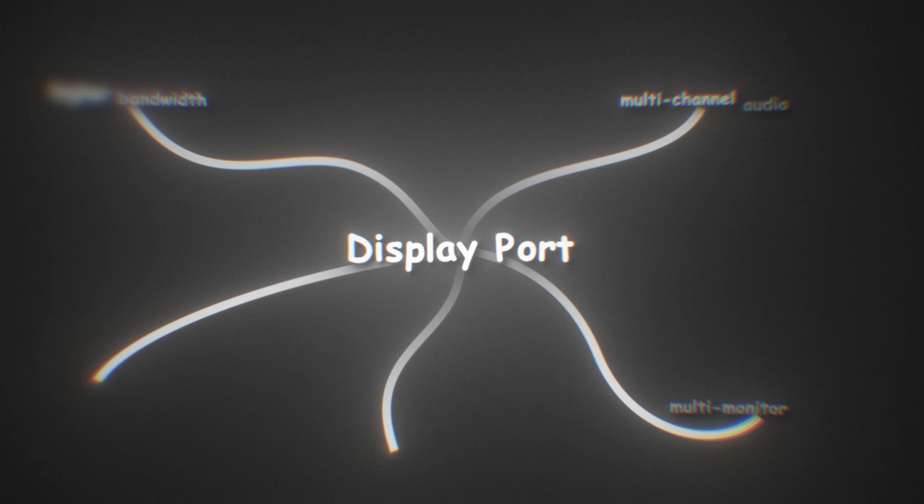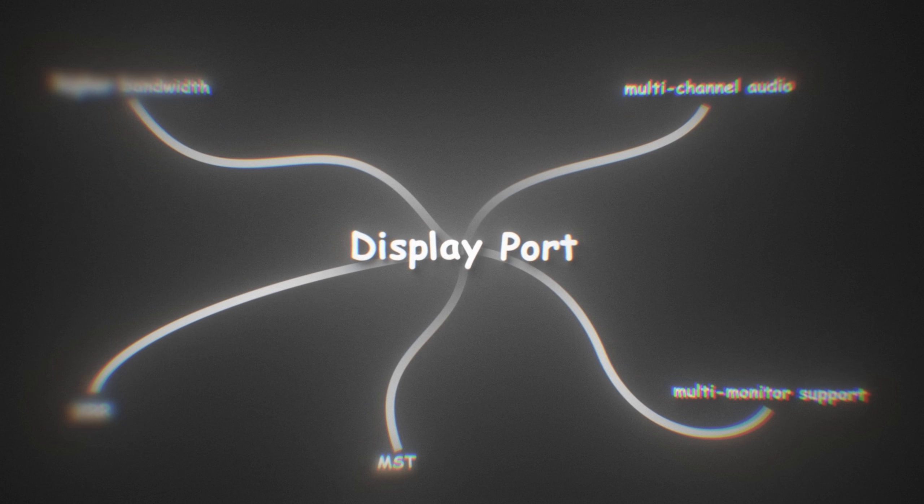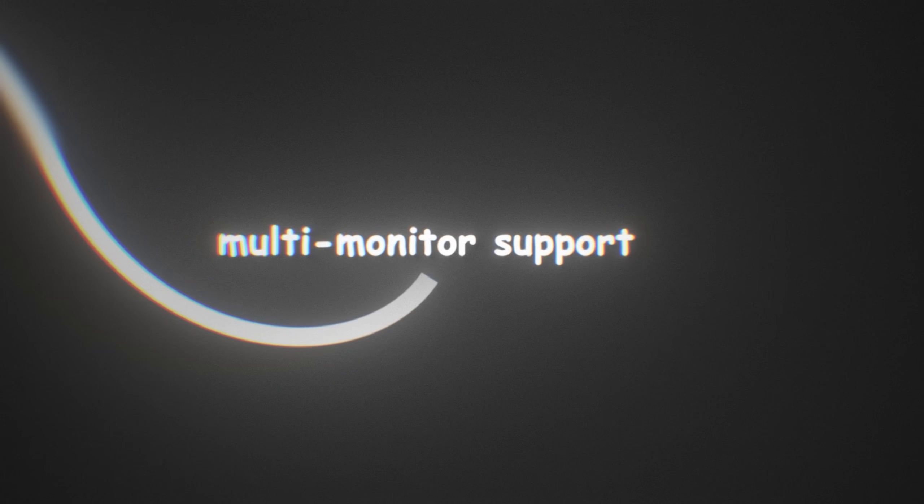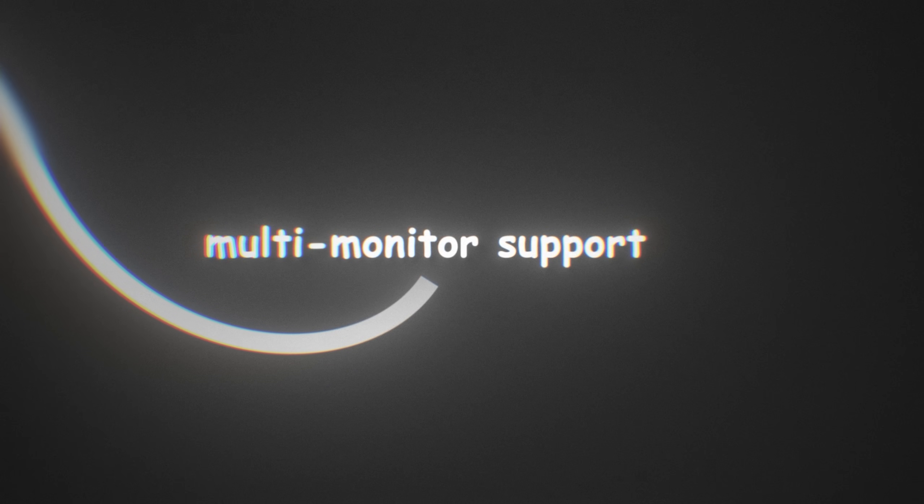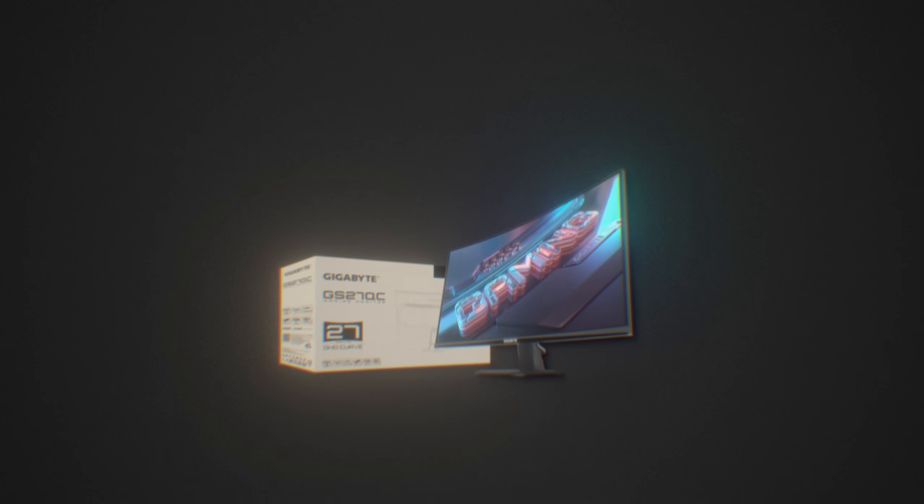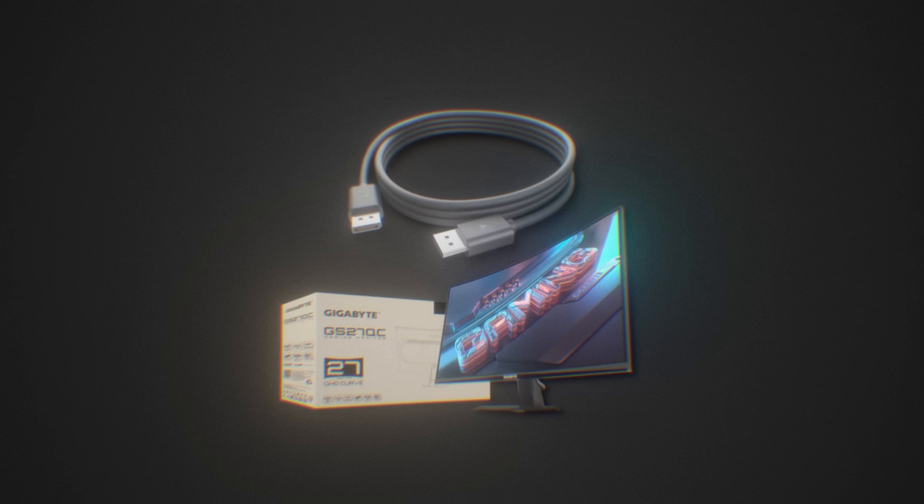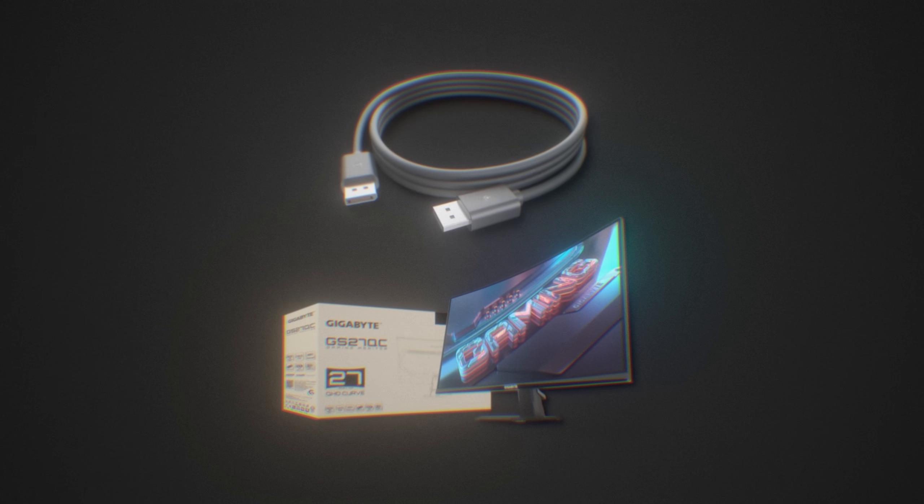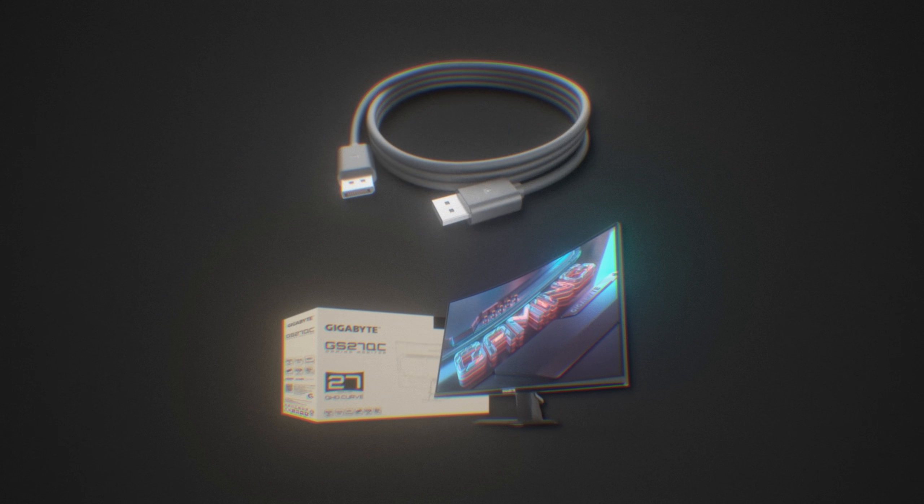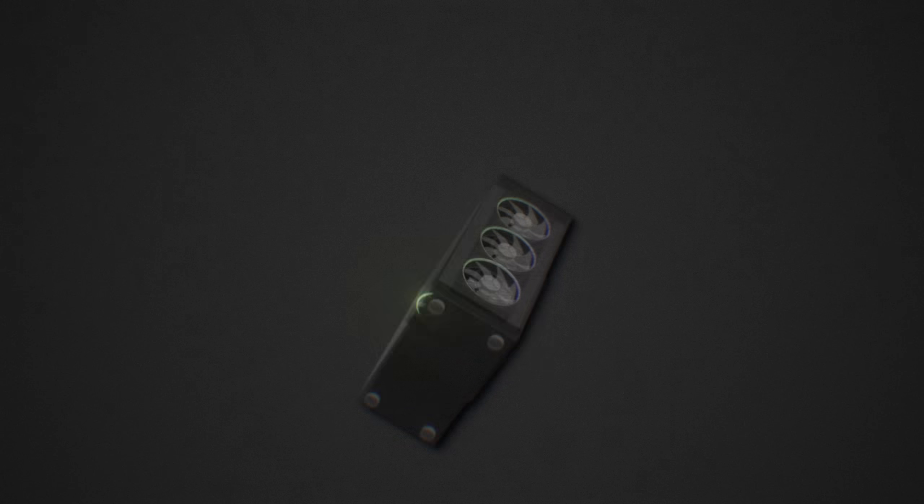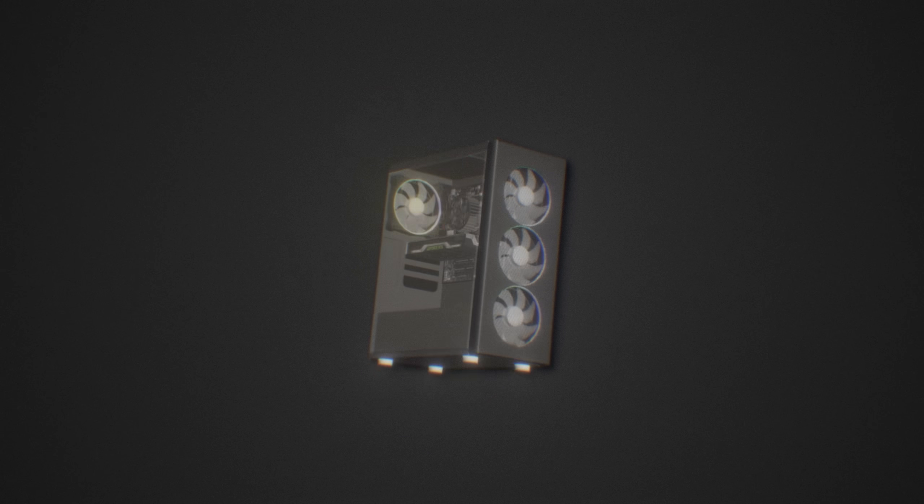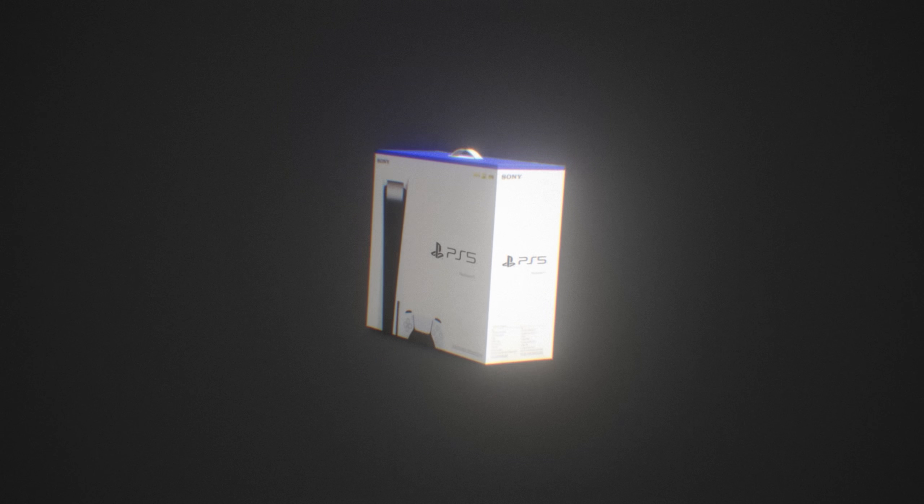DisplayPort also has a multitude of different features that HDMI doesn't have, like better compatibility with multi-monitor setups. Generally, I would just recommend using the DisplayPort cable that came in your monitor box when you bought it. But yeah, keep in mind this is only for PC. For things like consoles or TVs, HDMI will be better.